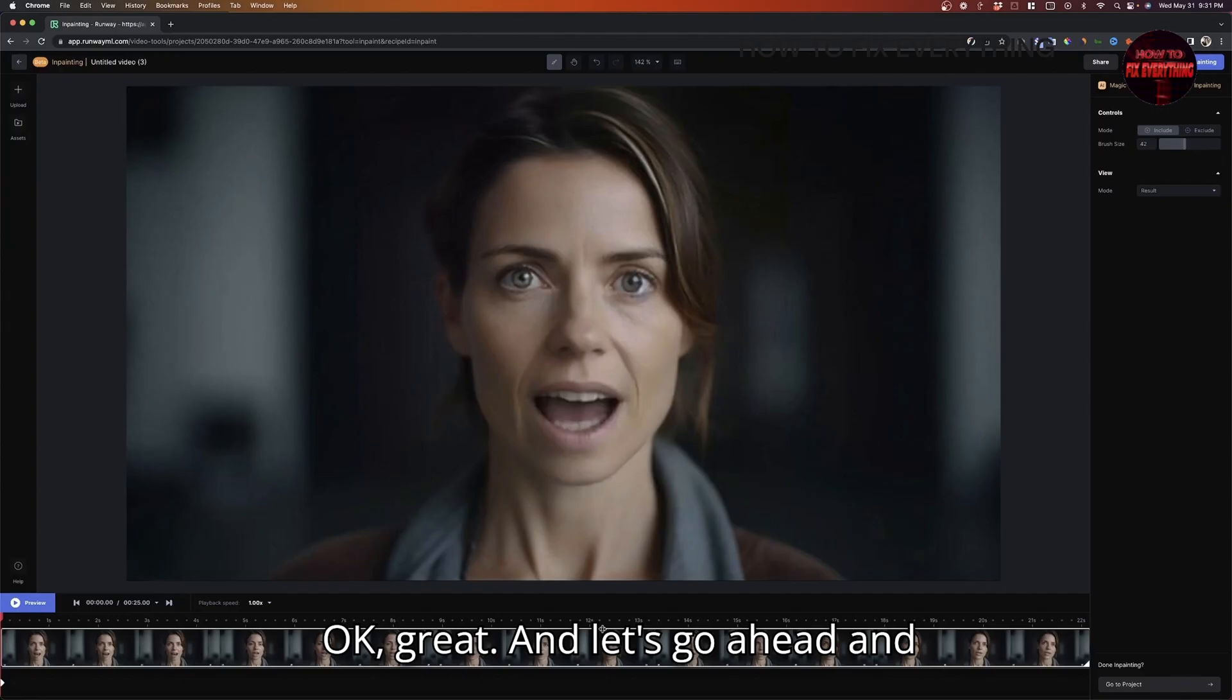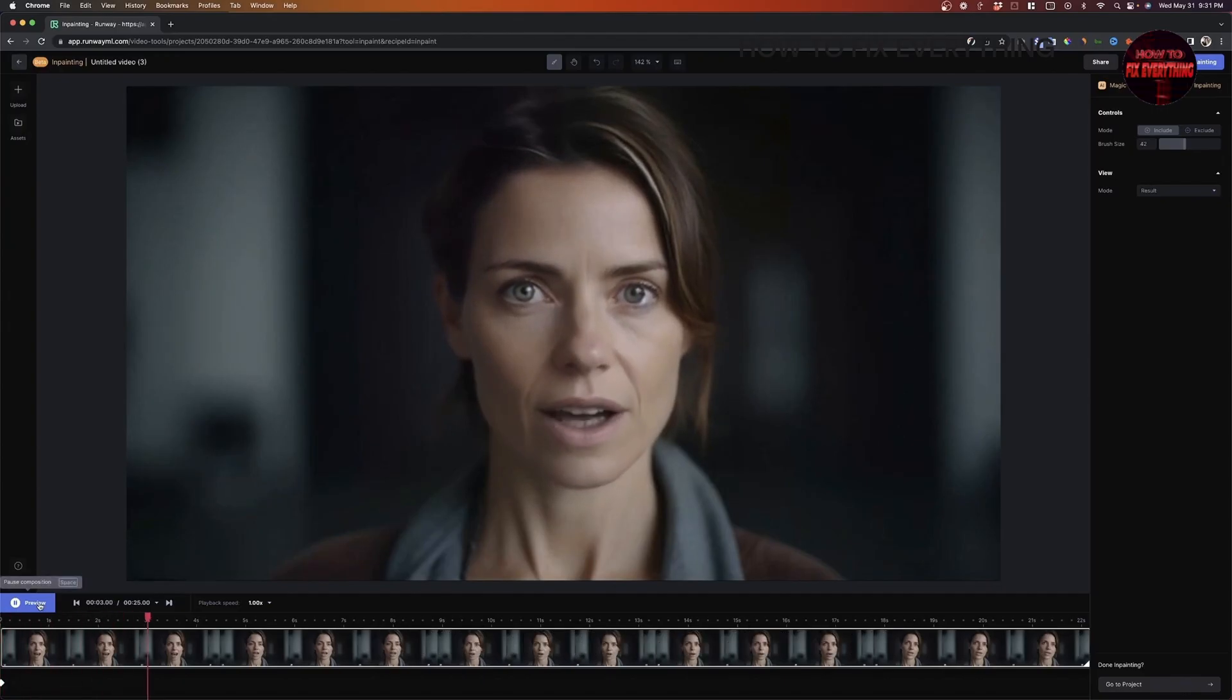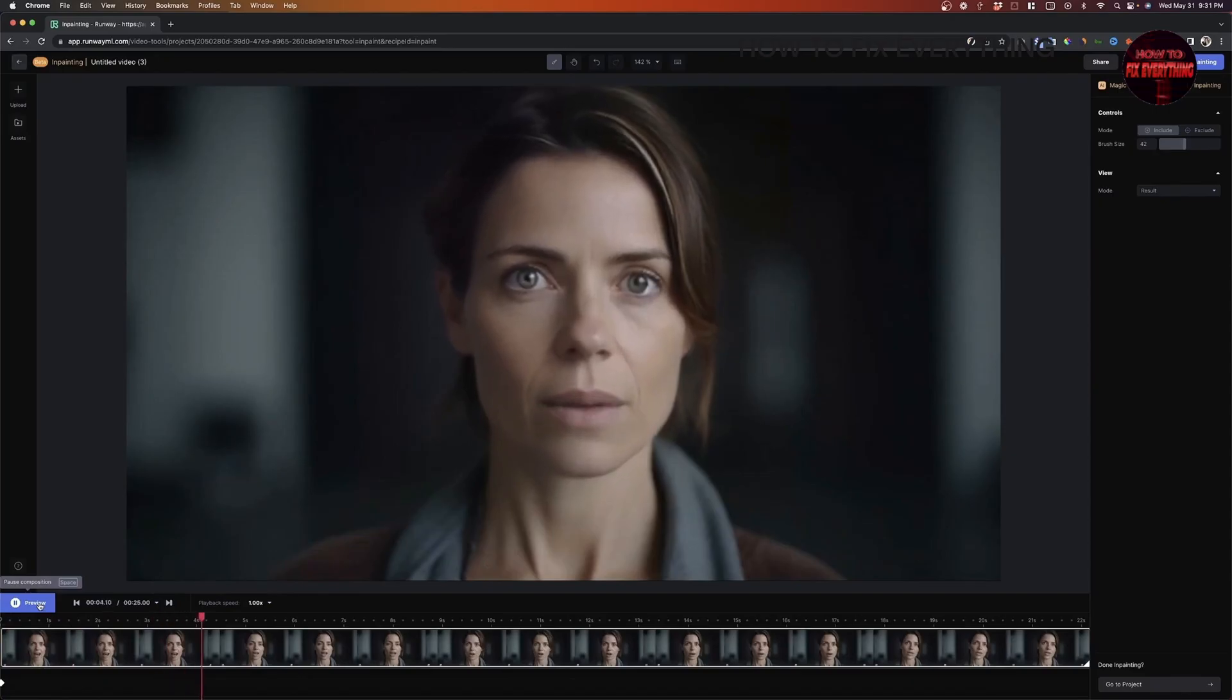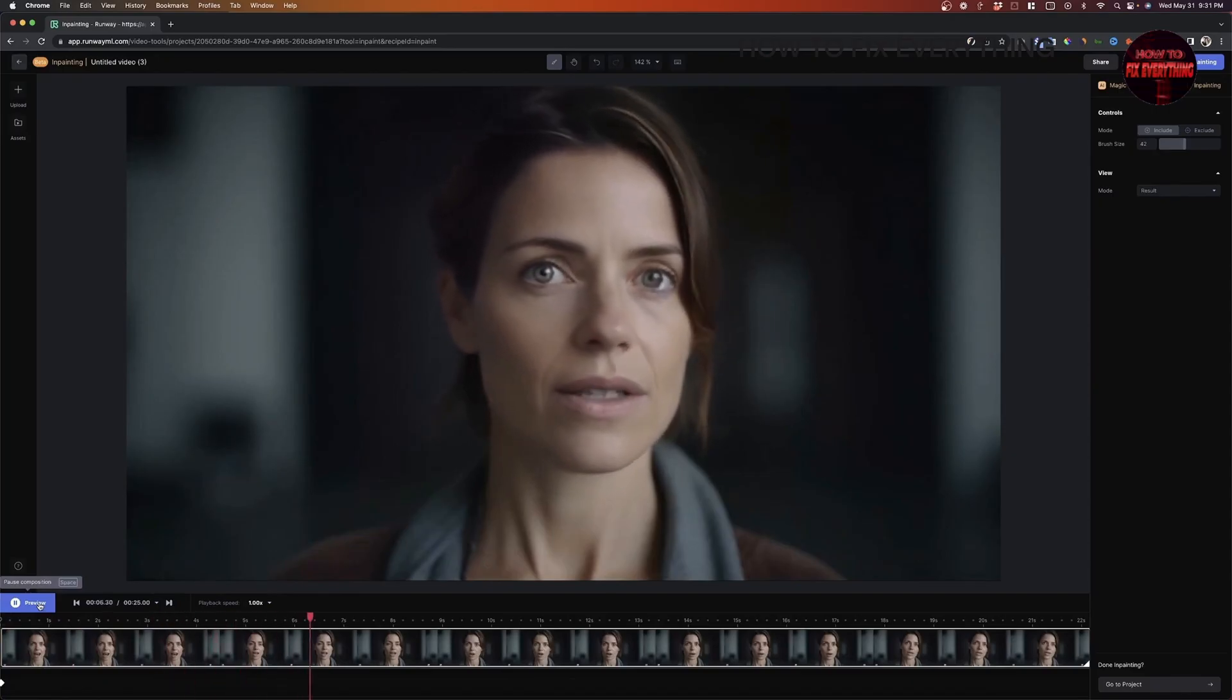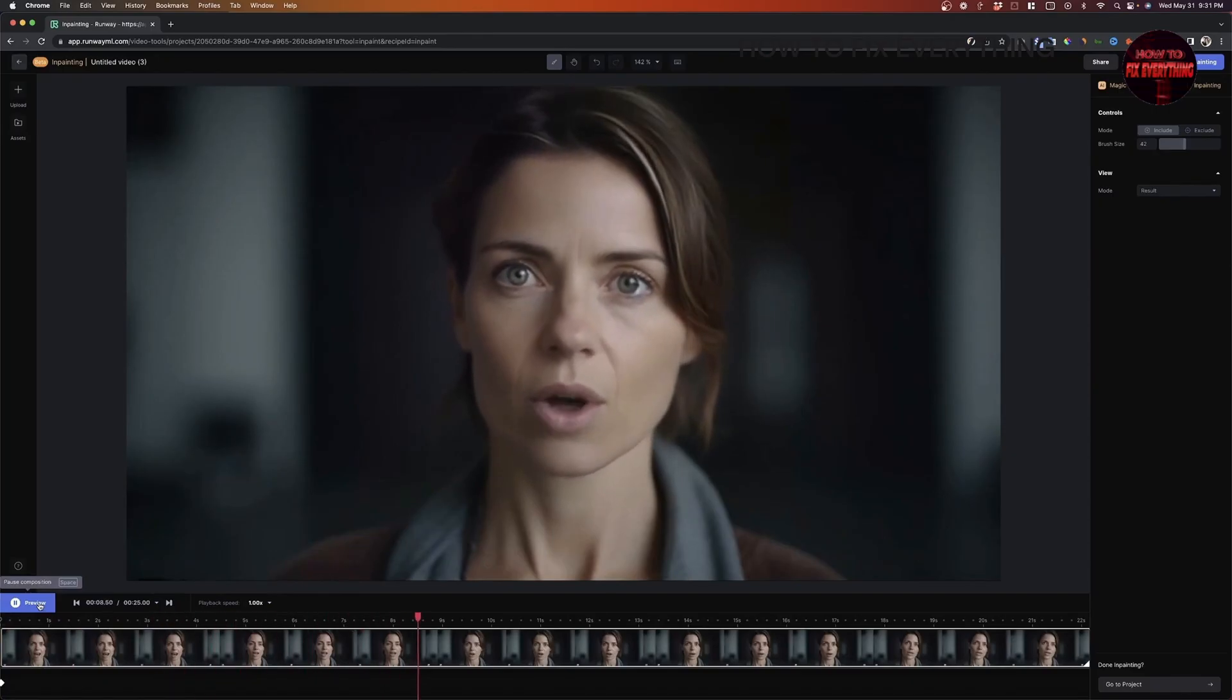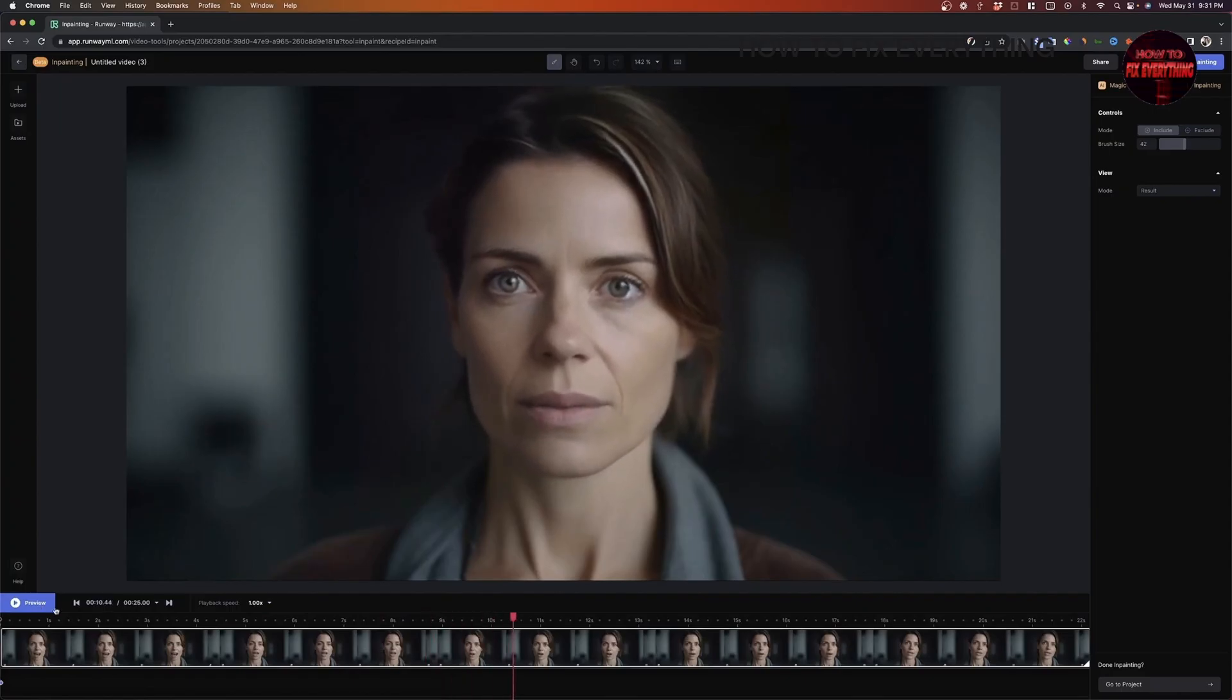And let's just get rid of the watermark and click away. Okay, great. And let's go ahead and preview. Okay. Cool. So the watermark is now removed.